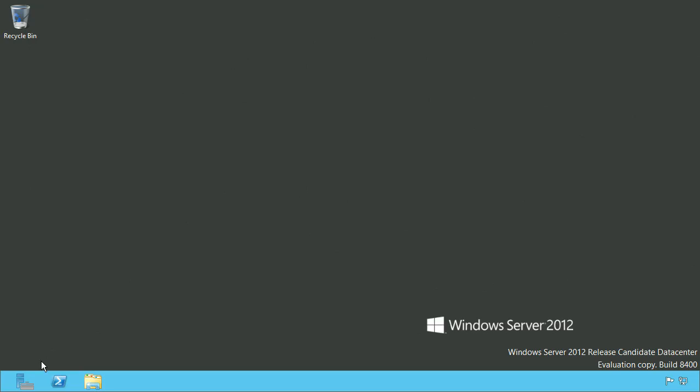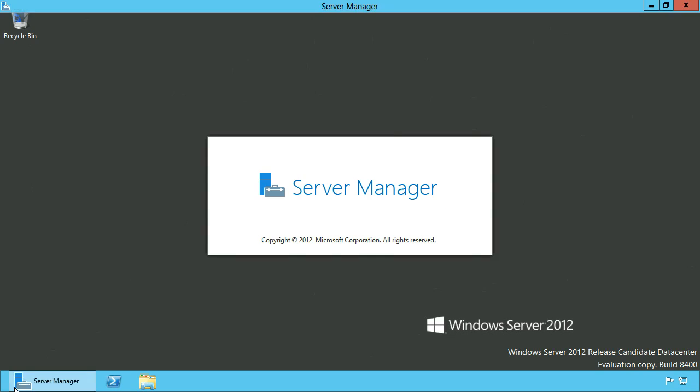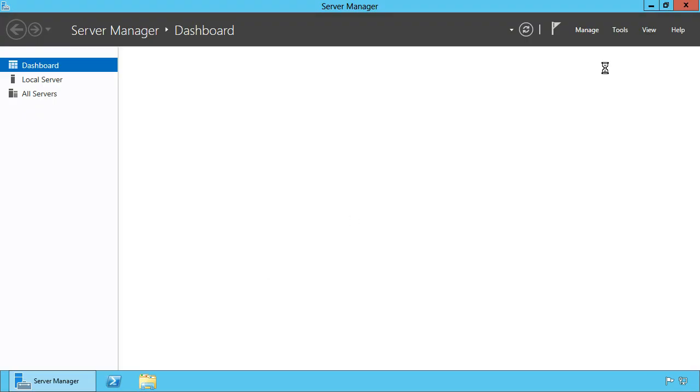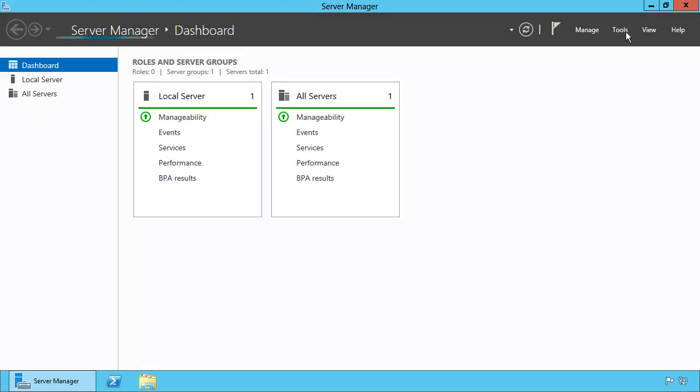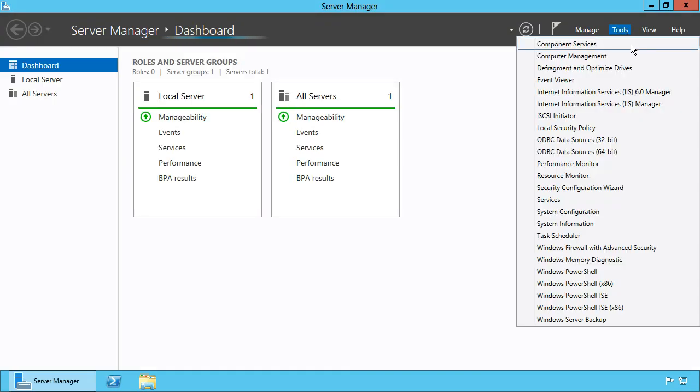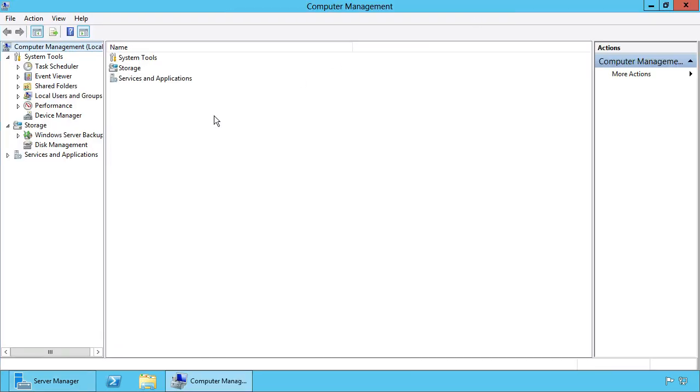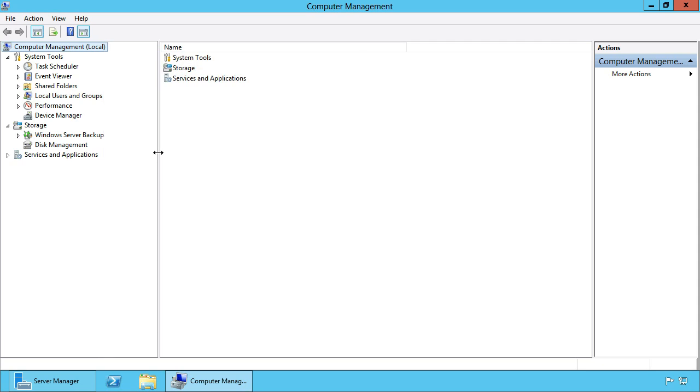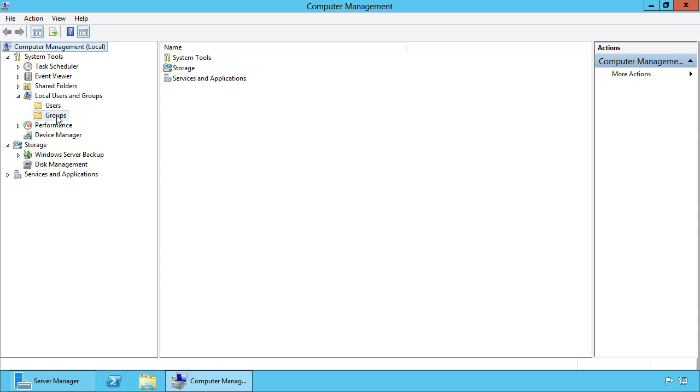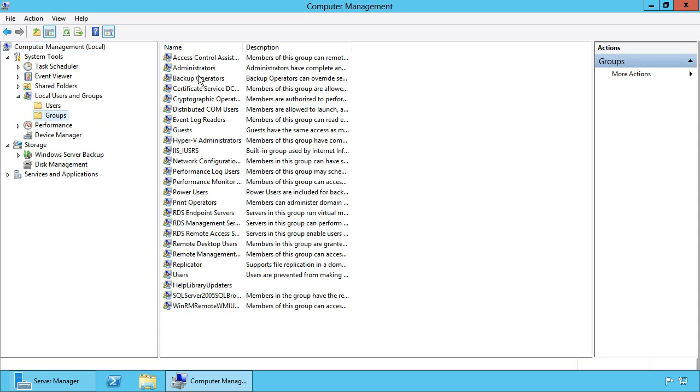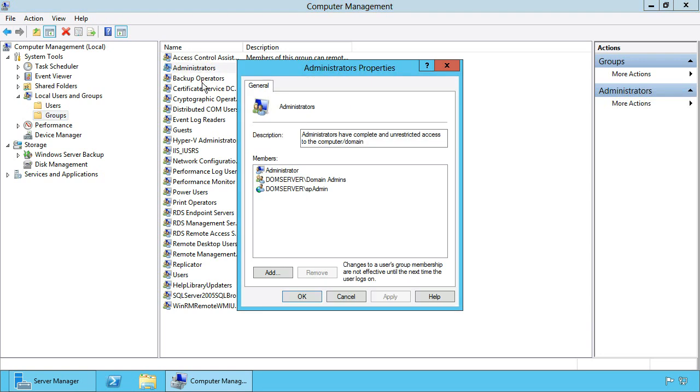Open Server Manager and click Tools and Computer Management to check if the SharePoint Setup Administrator has been added to the Local Administrators group. Open Local Users and Groups, Check Groups and Double Click Administrators. And here you can see the SharePoint Setup Administrator has been added to the Local Administrators group. So the server is OK in order to install SharePoint 2013.